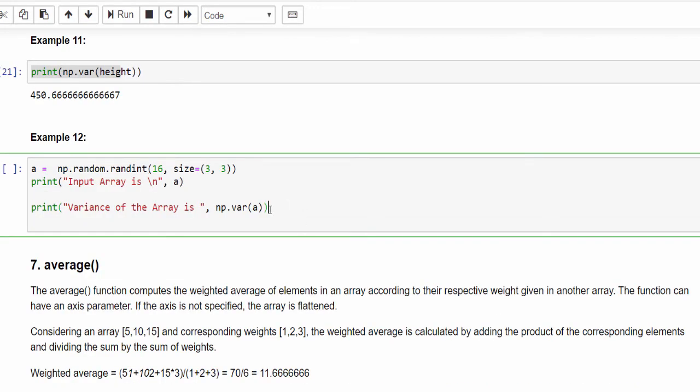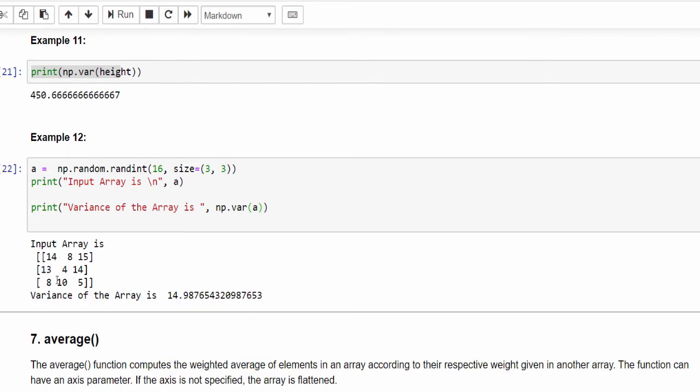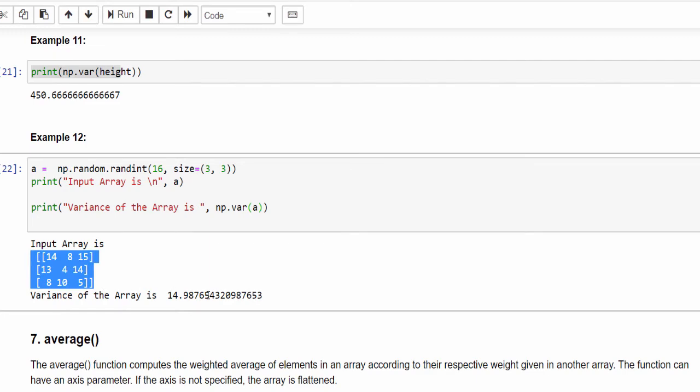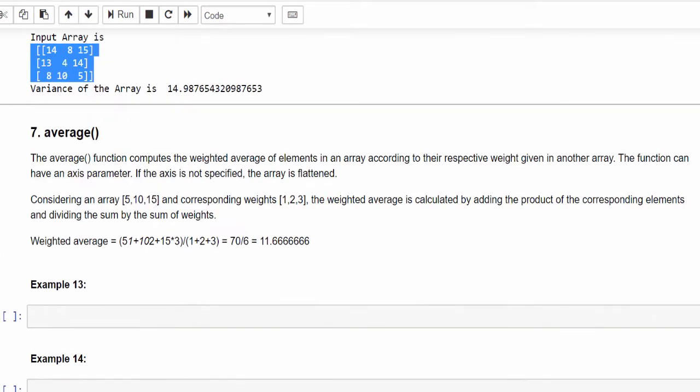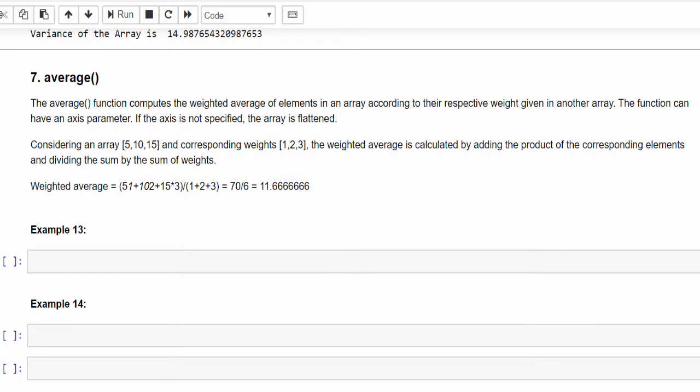That's how we calculate for single dimensional data. Same way for multi-dimensional data, np.var, pass that array. You will get the variance of this 3 by 3 matrix is 14.98. So standard deviation if you calculate, calculating variance is very easier.